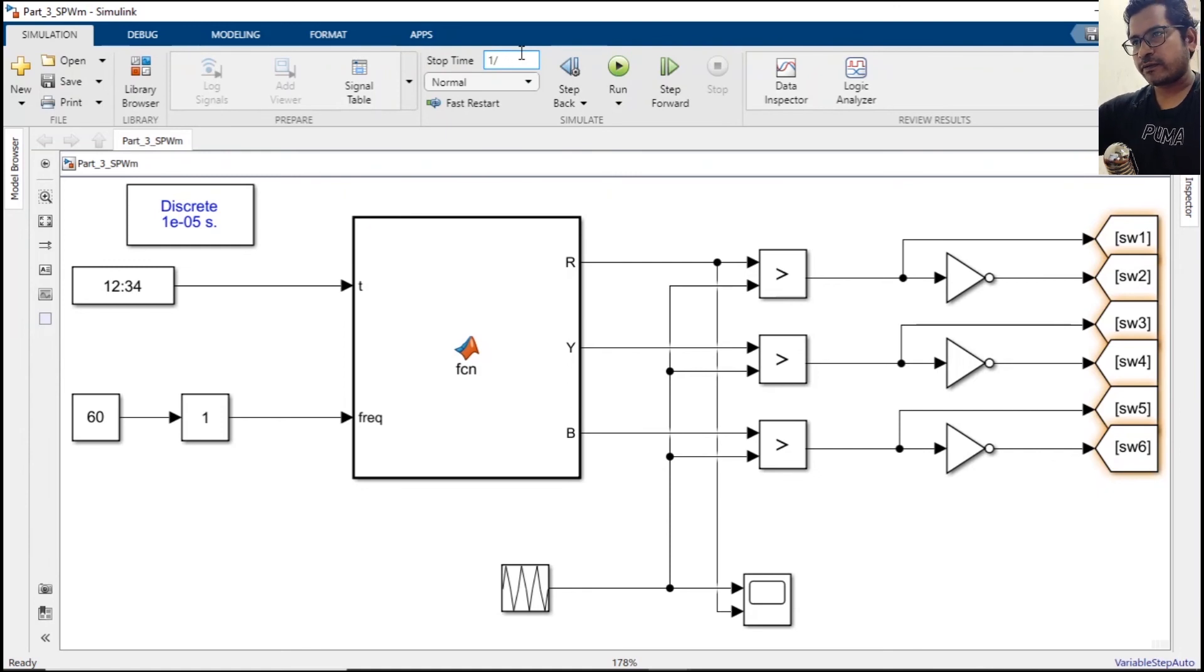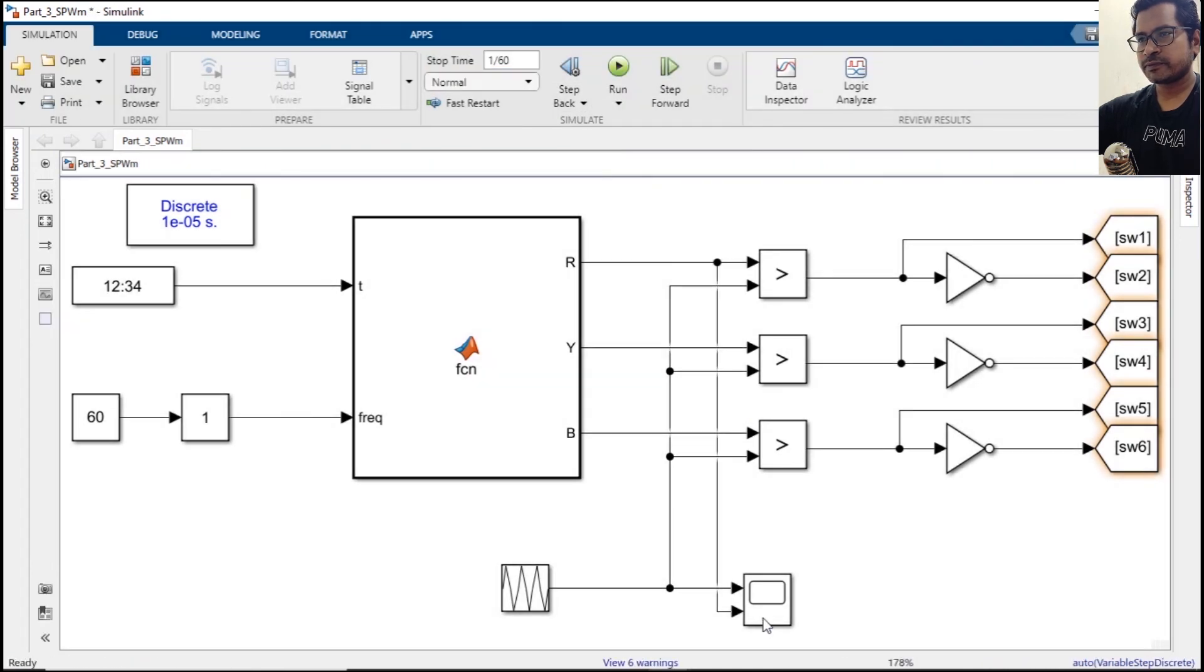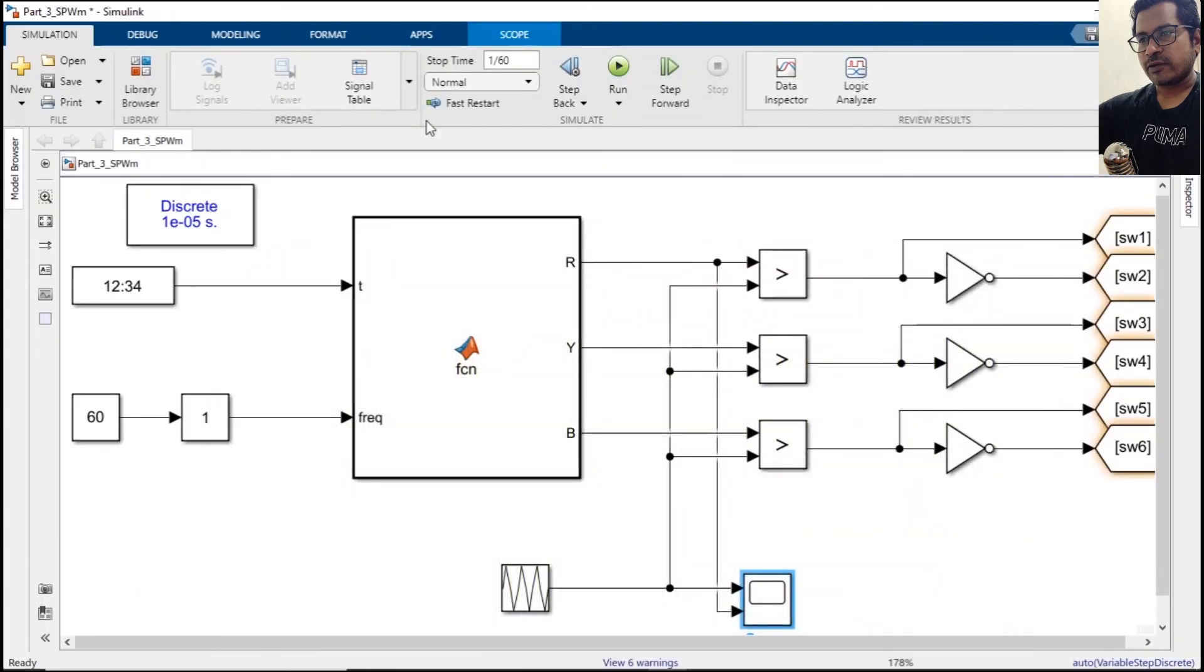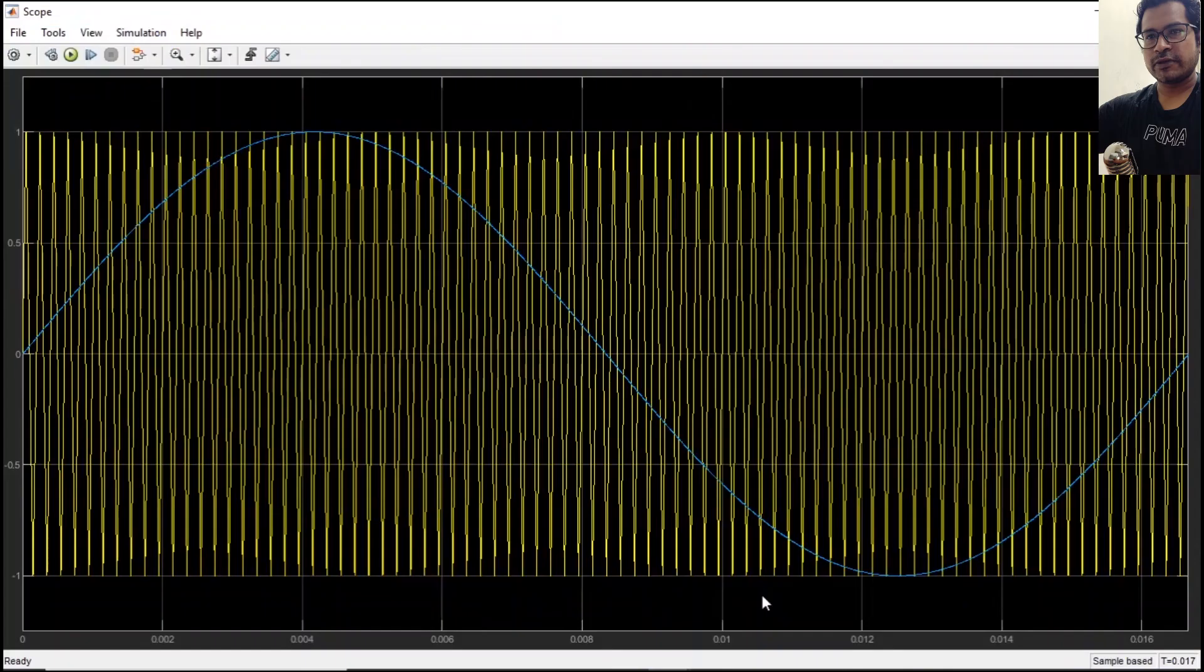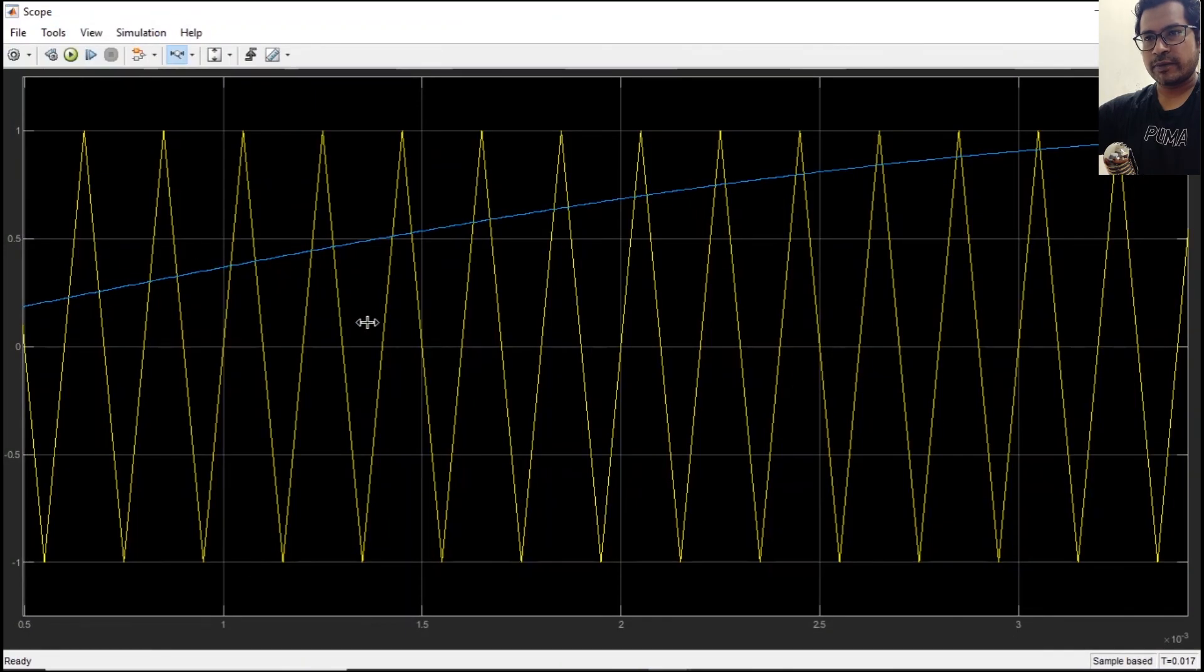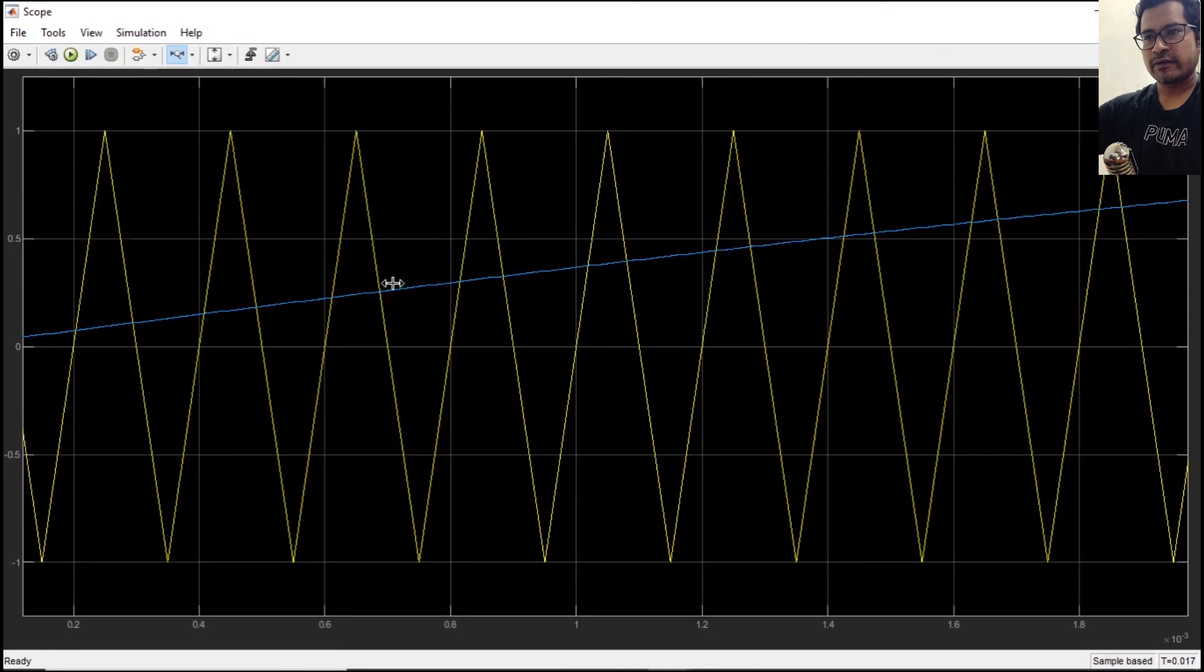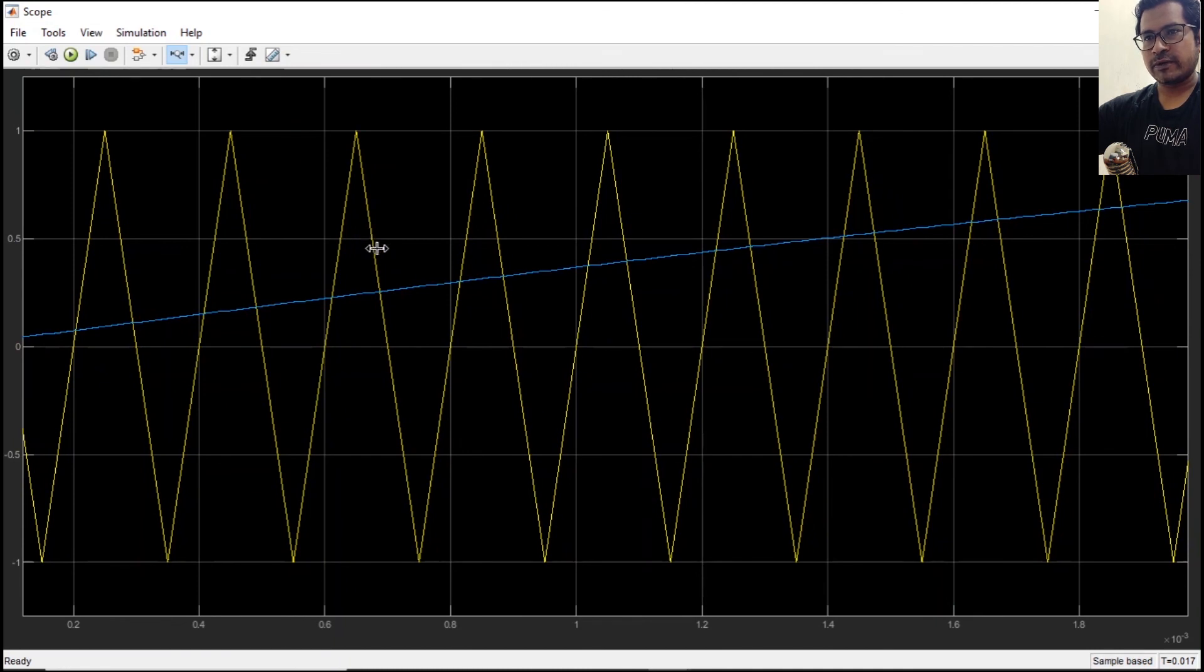Now let's see if everything works out. I am just simulating one complete cycle, and you can see over here this is one complete cycle and we are comparing this with the repeating sequence. When it is higher it will produce 1, and if it is lower then it will produce 0.